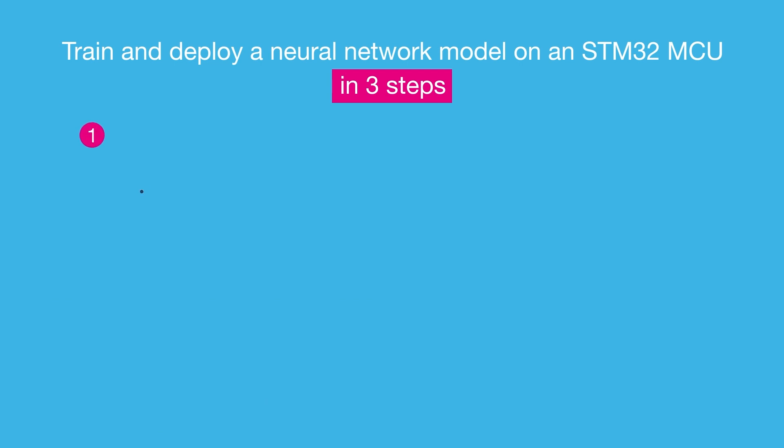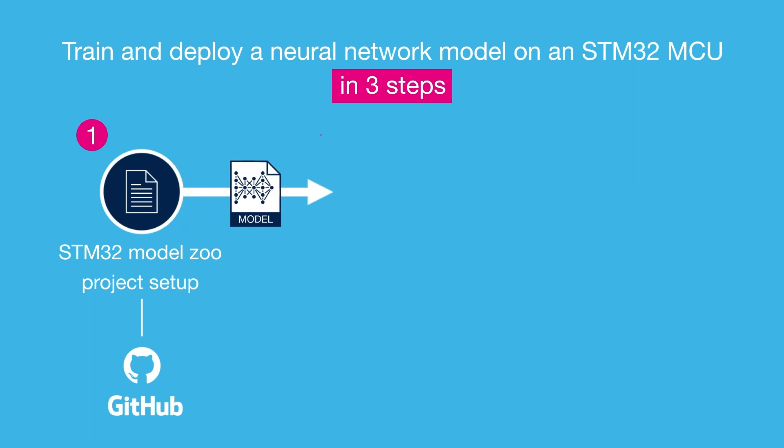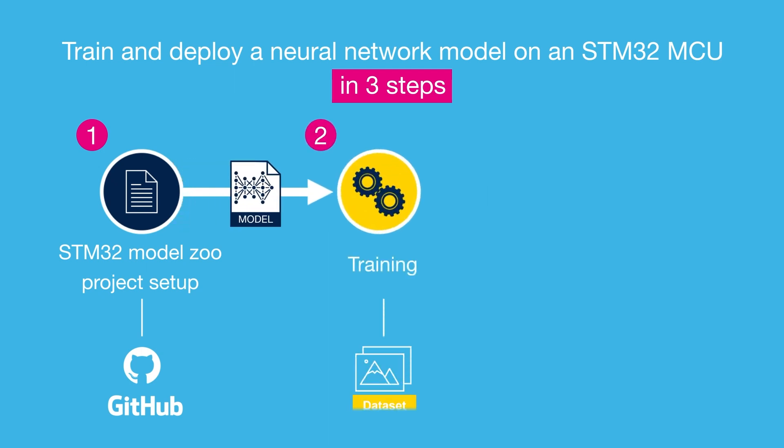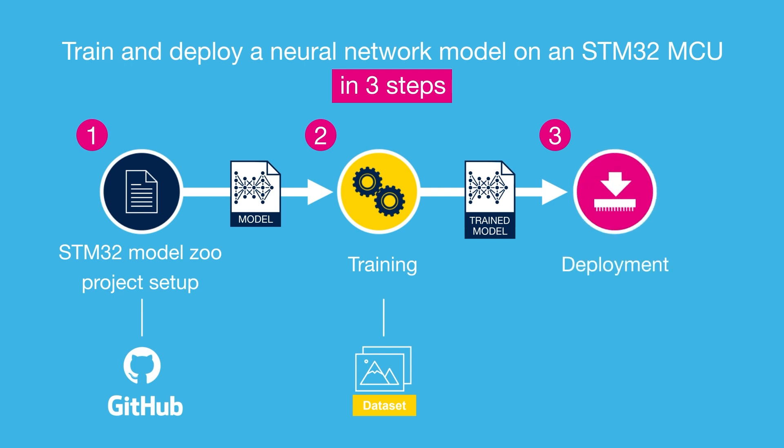The first step starts by choosing a model from the STM32 model zoo on GitHub and setting up your project environment. Step 2 will consist of training a pre-selected model with a dataset. And finally, deploying it on an STM32 board to create a real-world application.